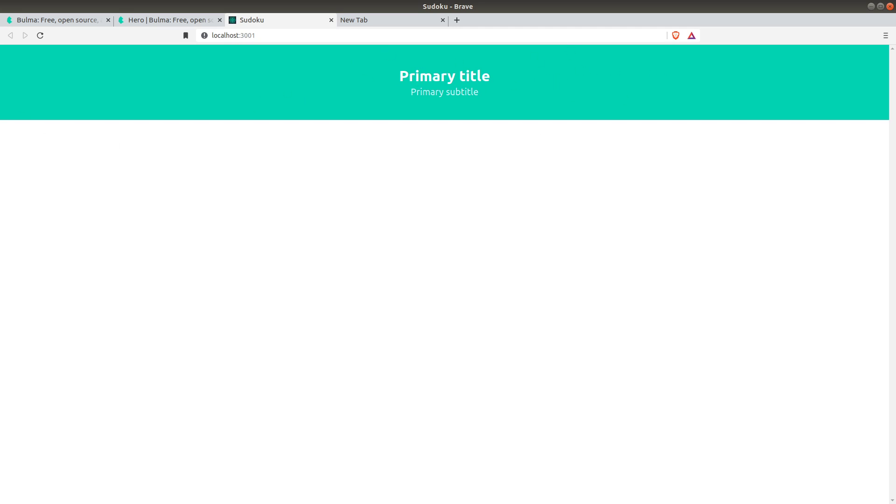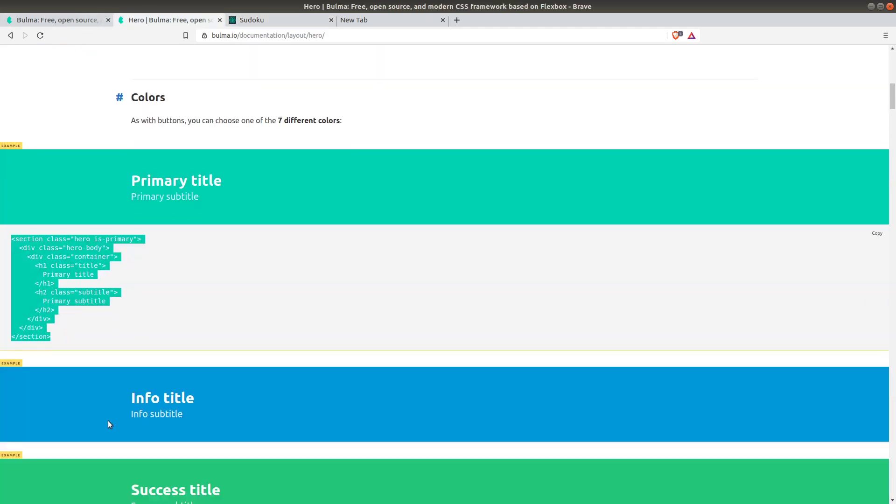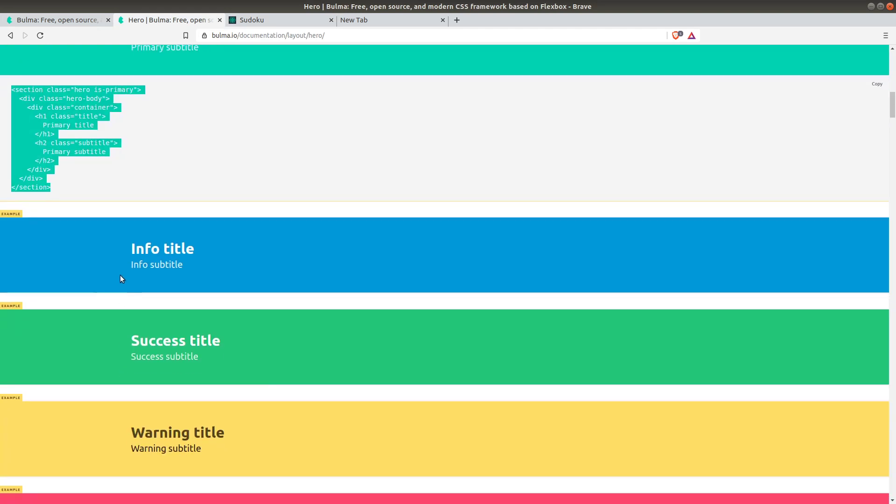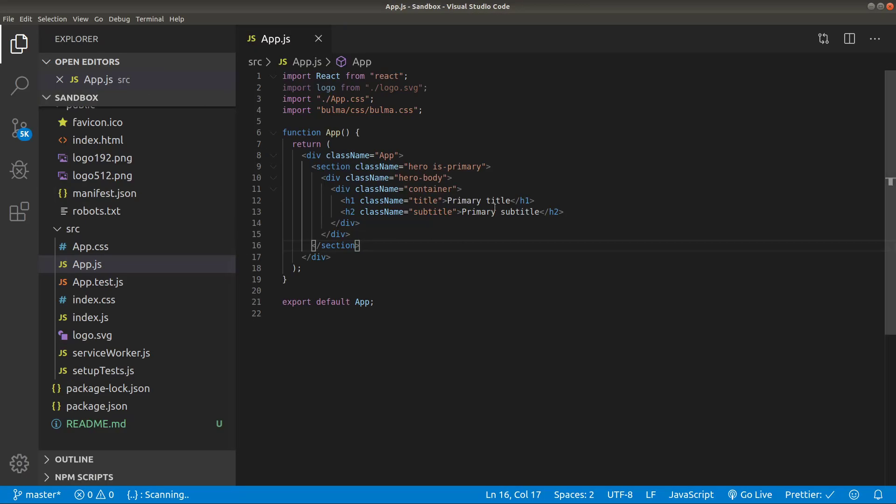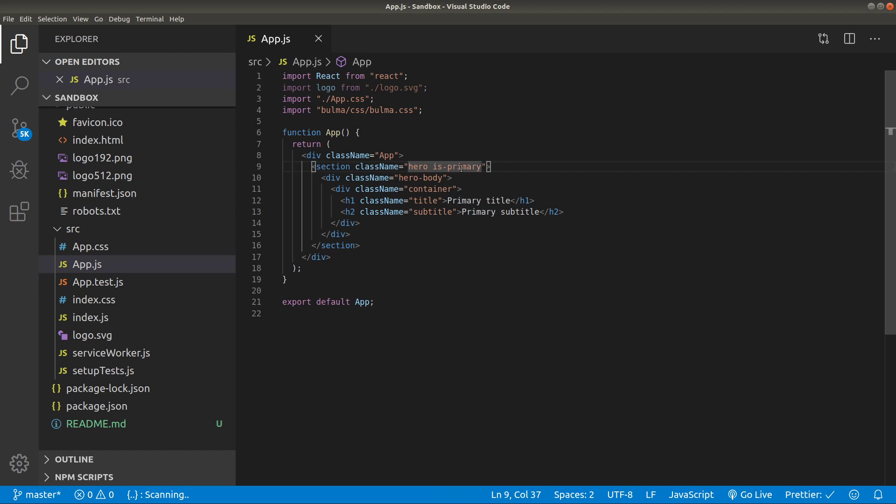Let me change its color to one of those examples. If we make it info it should be this color. Let's try it. Let's go to is-primary—this is where we define its color. Instead of is-primary let's write is-info.